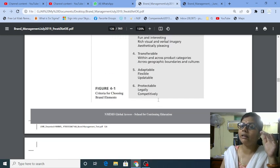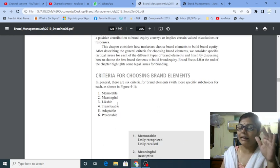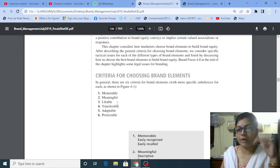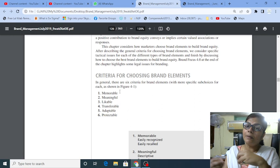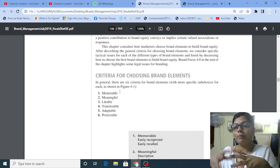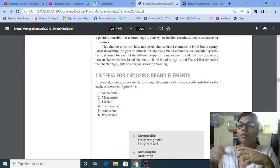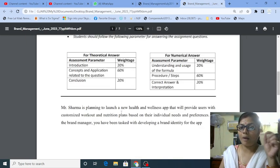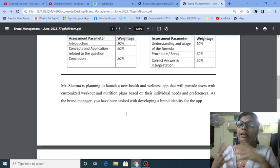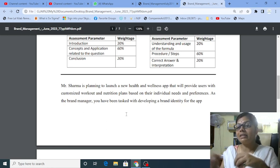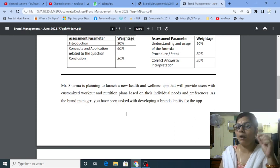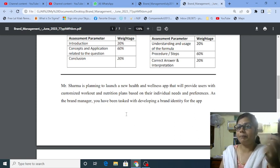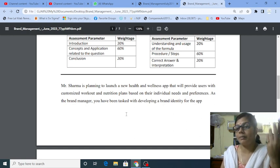When you write the criteria for choosing brand elements, you need to write this. You need to write six elements. But if you write memorable, you want to add what you want to do in your own language. You want to write it in your language. It's like a health care app which is customizing the workout and nutrition plans on individual needs and preferences. So how it can be? How people can recall it? How it can be meaningful? What do I put a logo in a brand or design it?